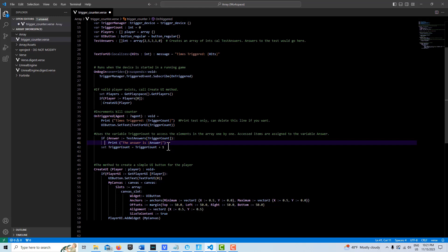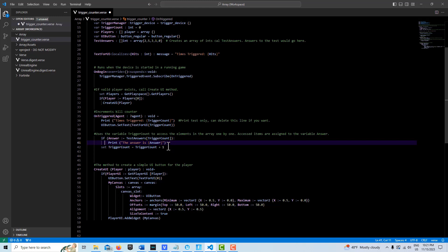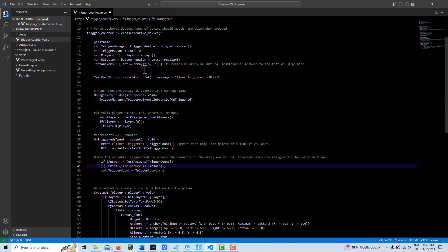So what we expect to see is as we trigger, each time we step on the trigger, we'd expect to see 2, 5, 3, 1, and 0.